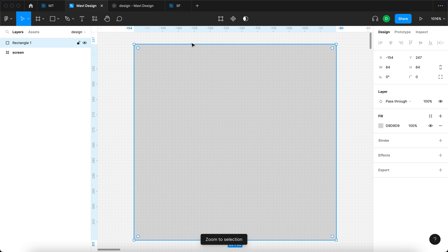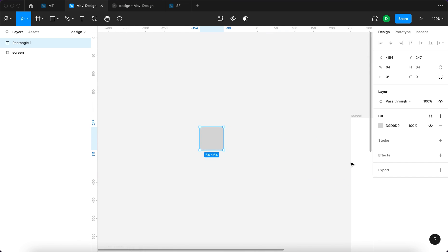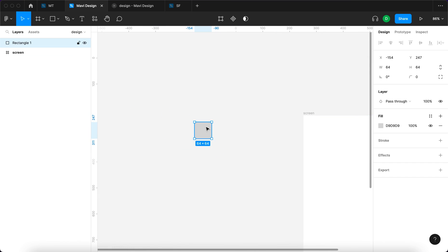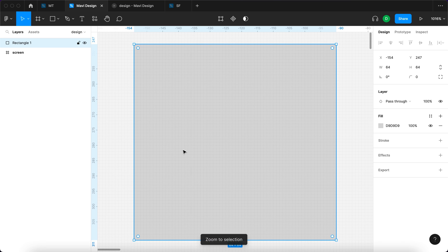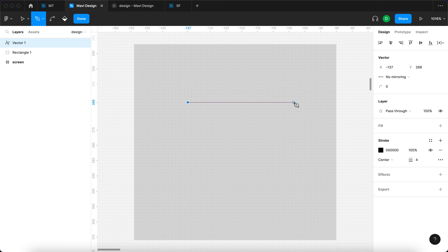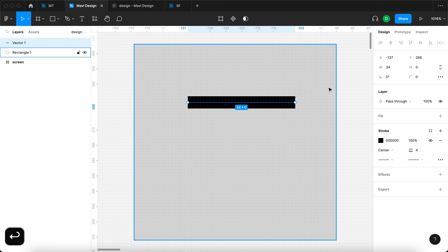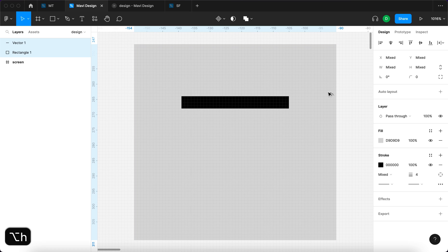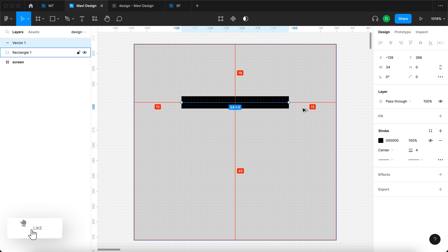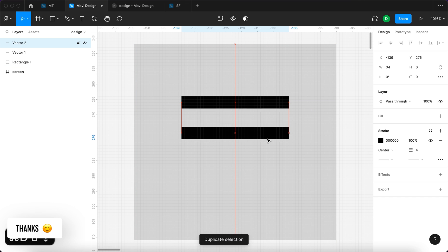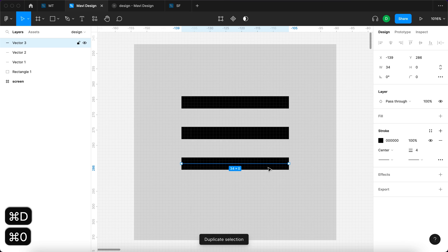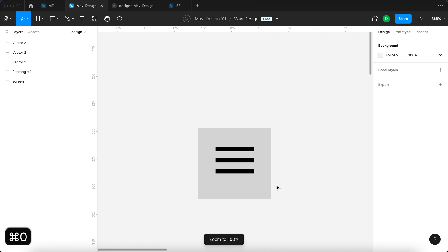I'm going to zoom in on this new rectangle by selecting the square and pressing Command 2. Then I'll press P on my keyboard to use the pen tool and create three lines. I'm going to create just the first one and center it so that there is equal distance from the left and right.